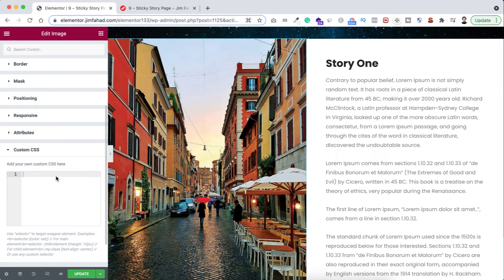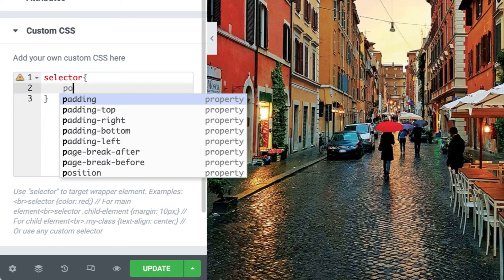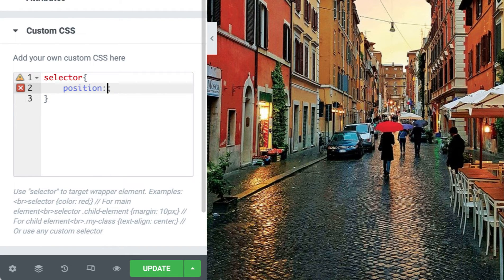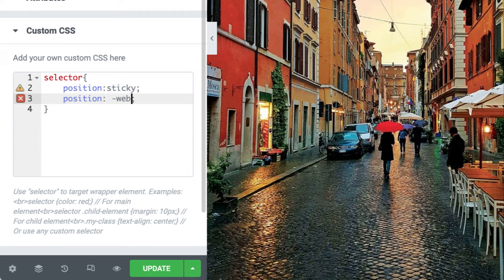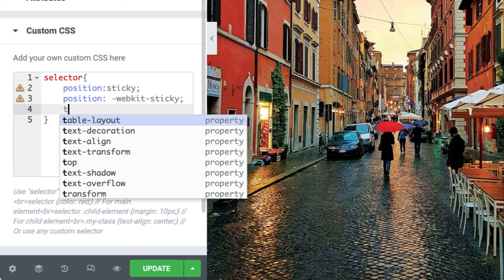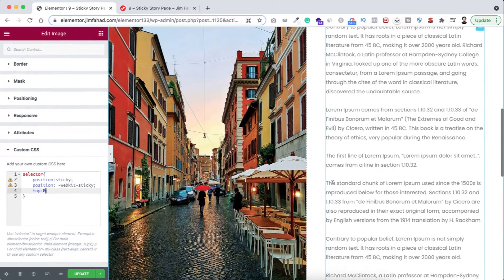Now type exactly this in the Custom CSS box: start with 'selector' then open curly braces. Inside, write 'position: sticky;'. Since position sticky may not work on all browsers, also add the prefixed version: 'position: -webkit-sticky;'. Then write the last line: 'top: 0;'.